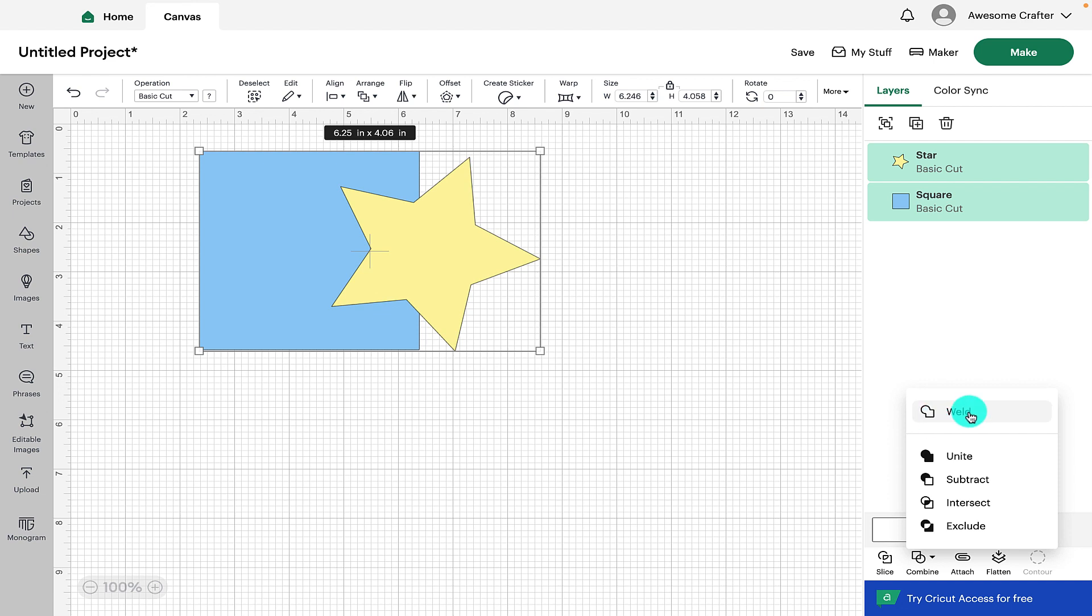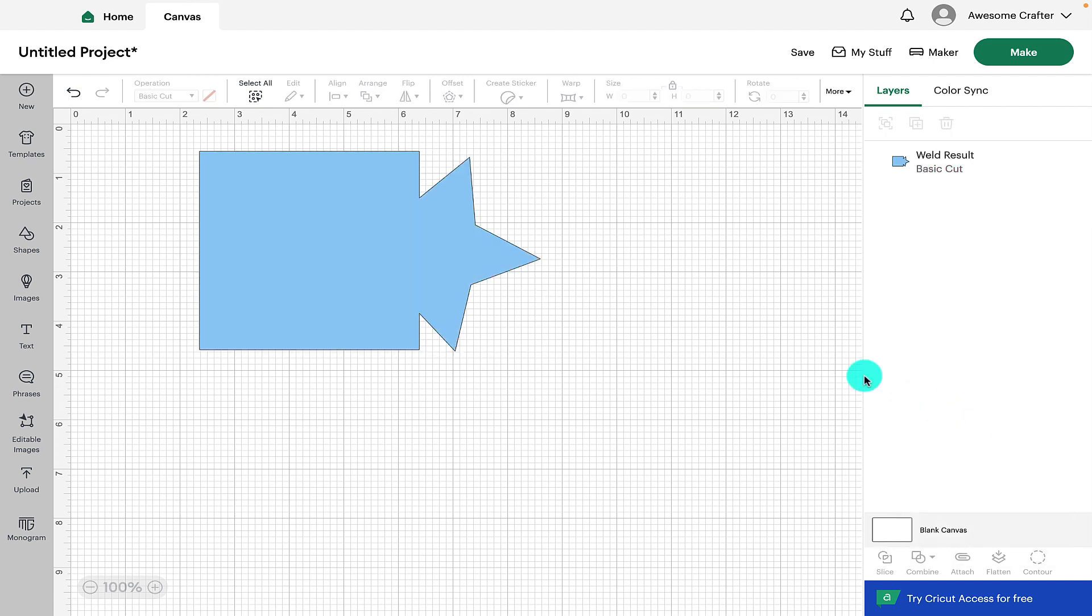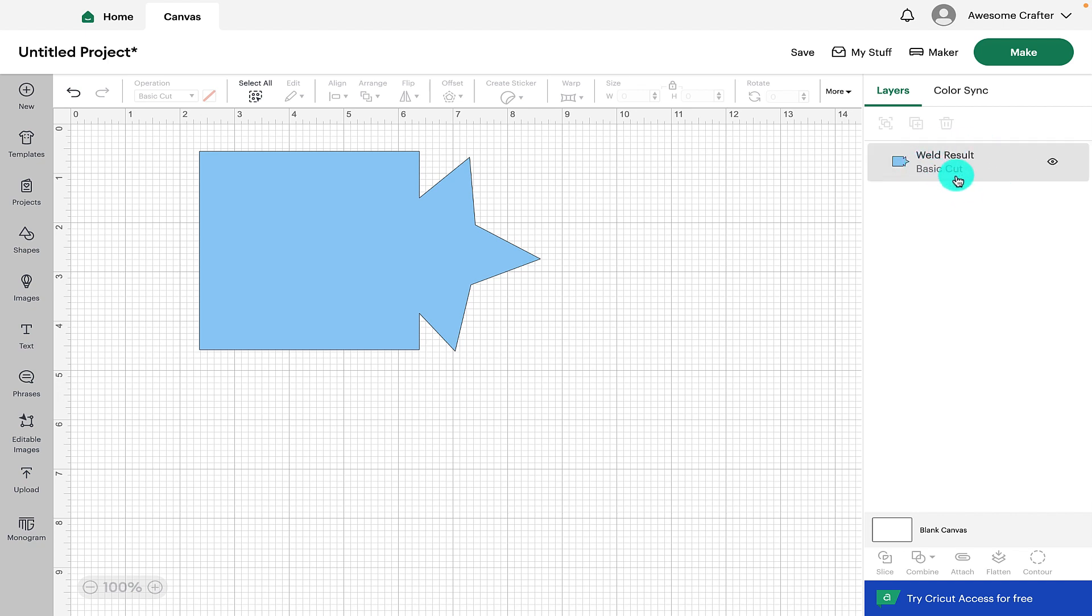So we're going to click on weld and we can now see that it's changed both the square and the star to be one continuous shape. It's also changed it in the layers panel to be one layer. So that has welded those two together.